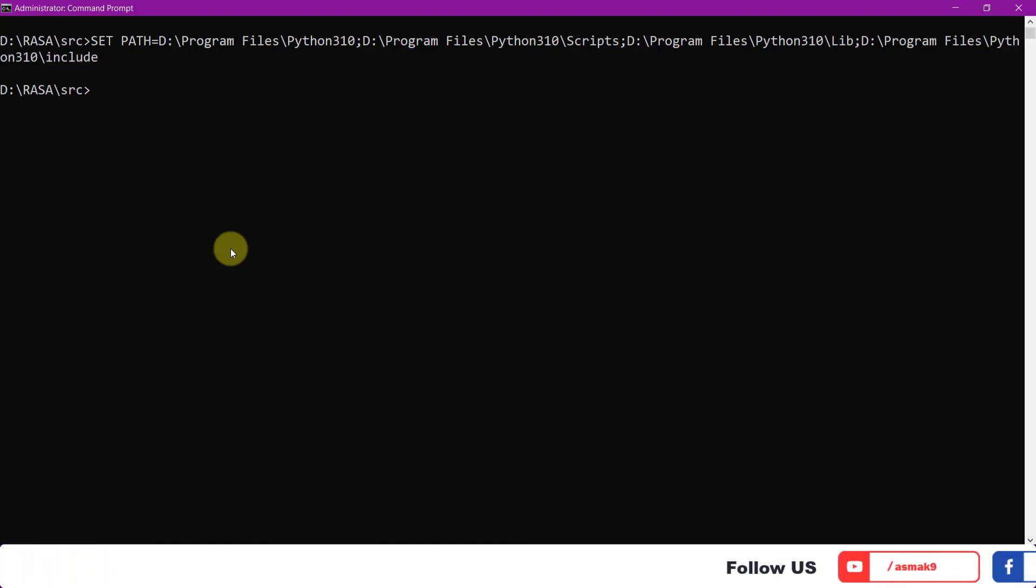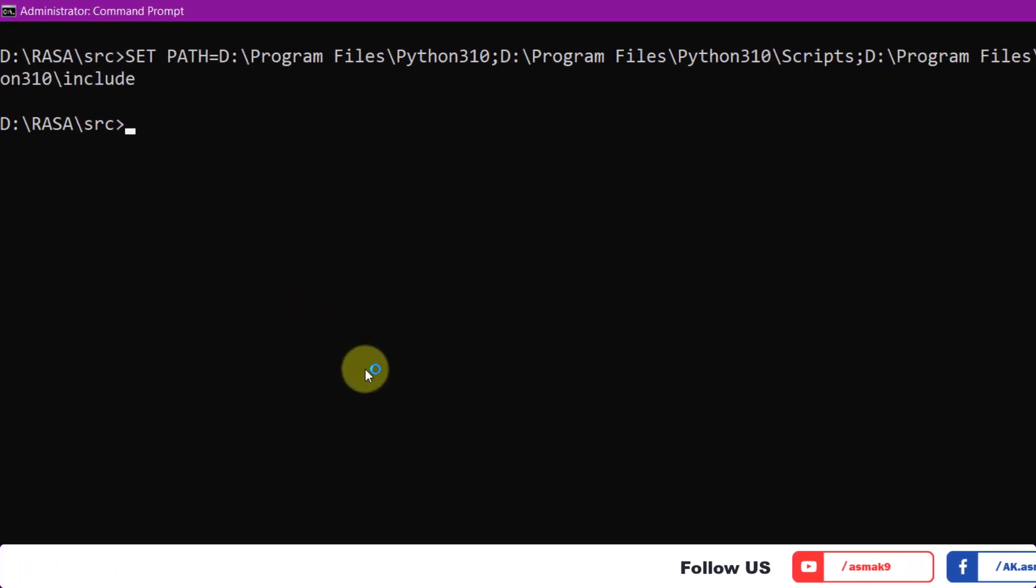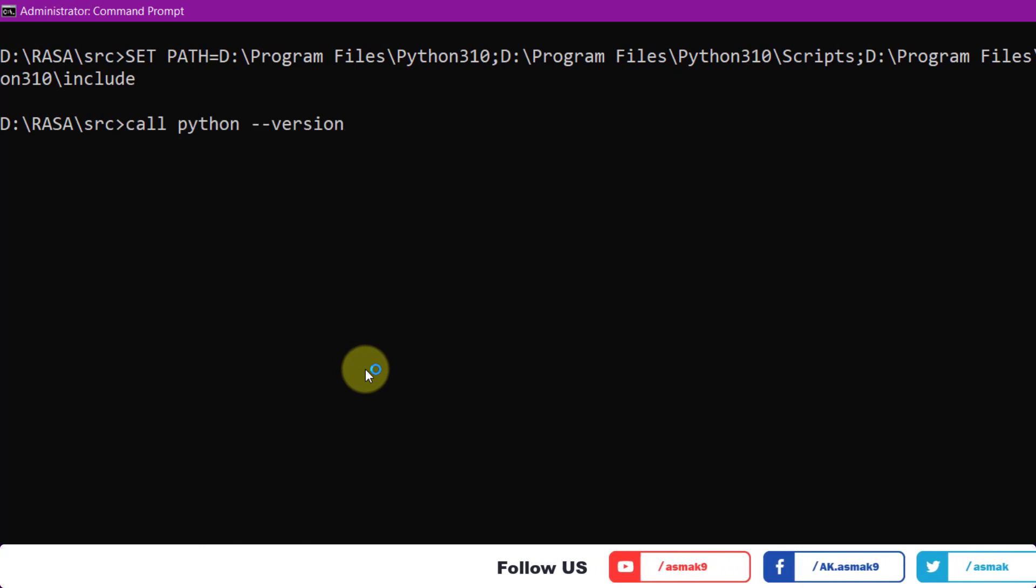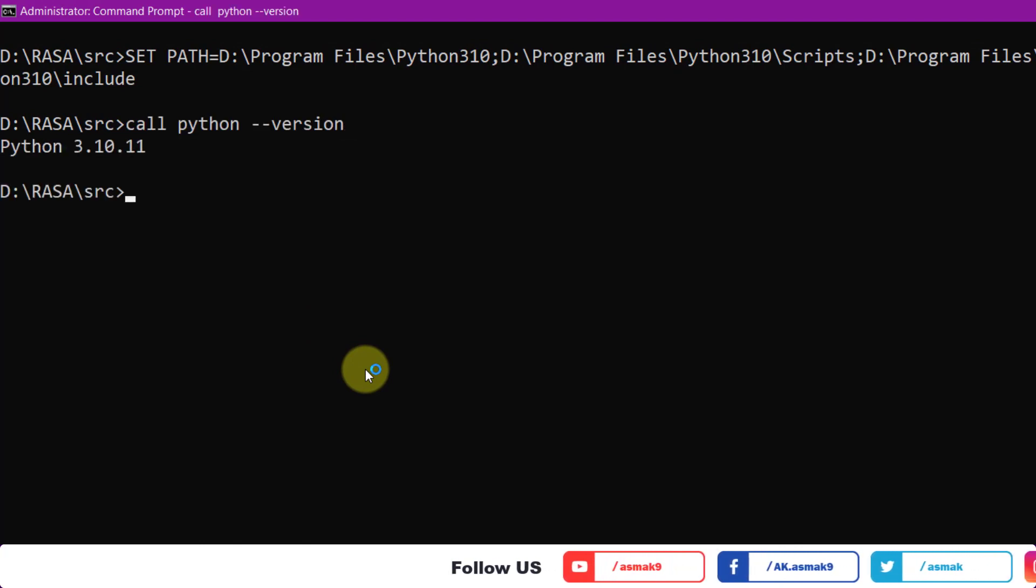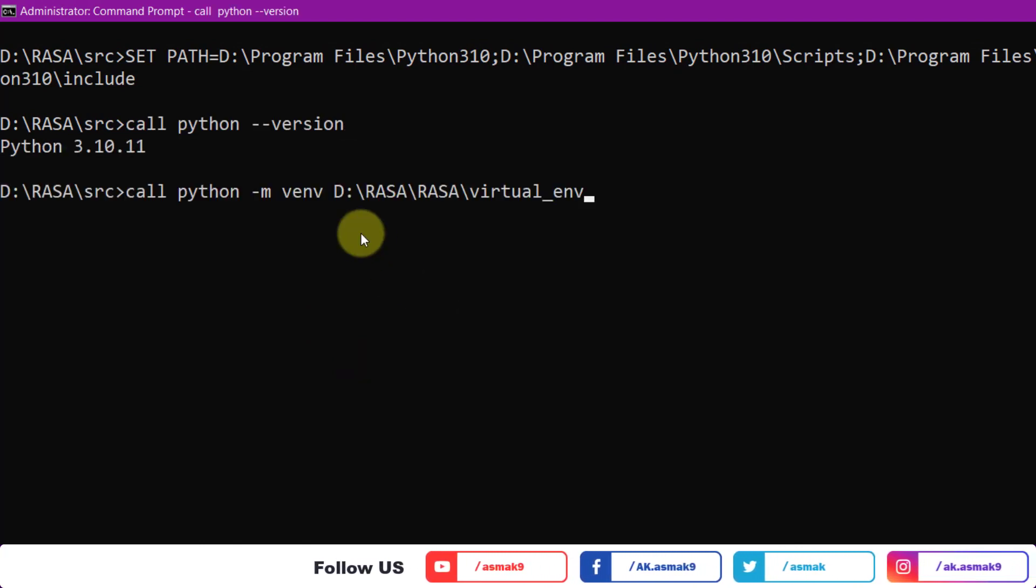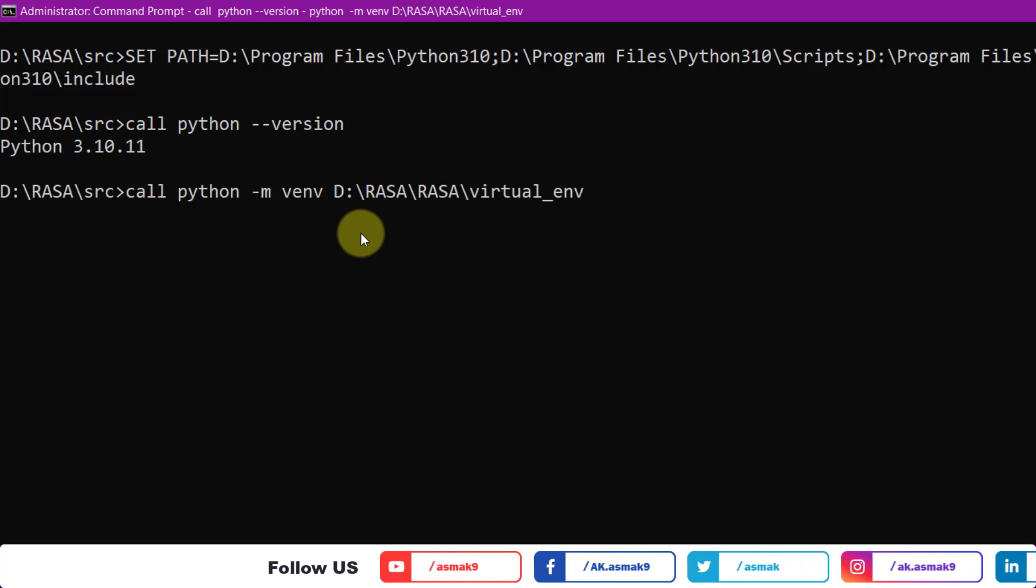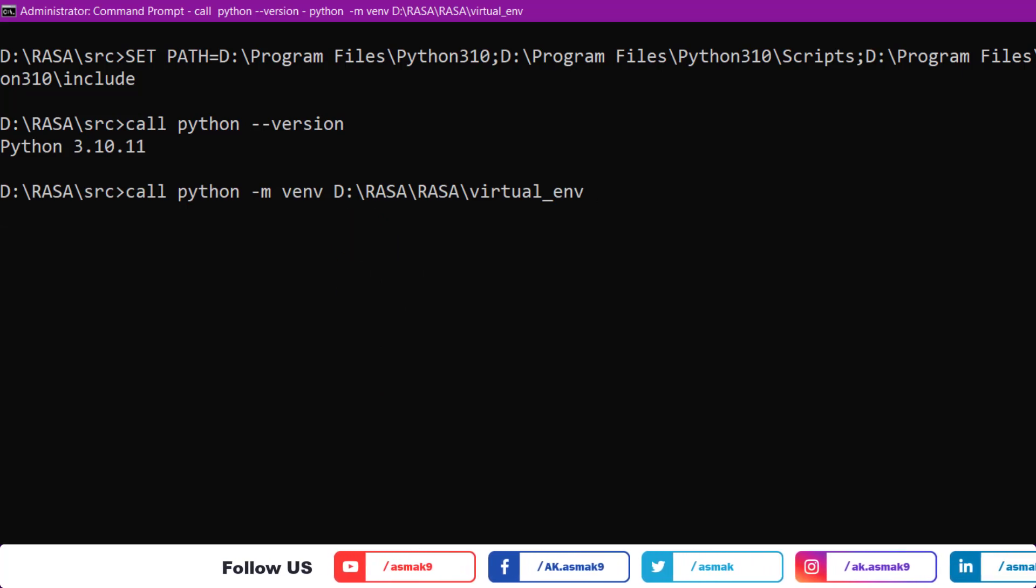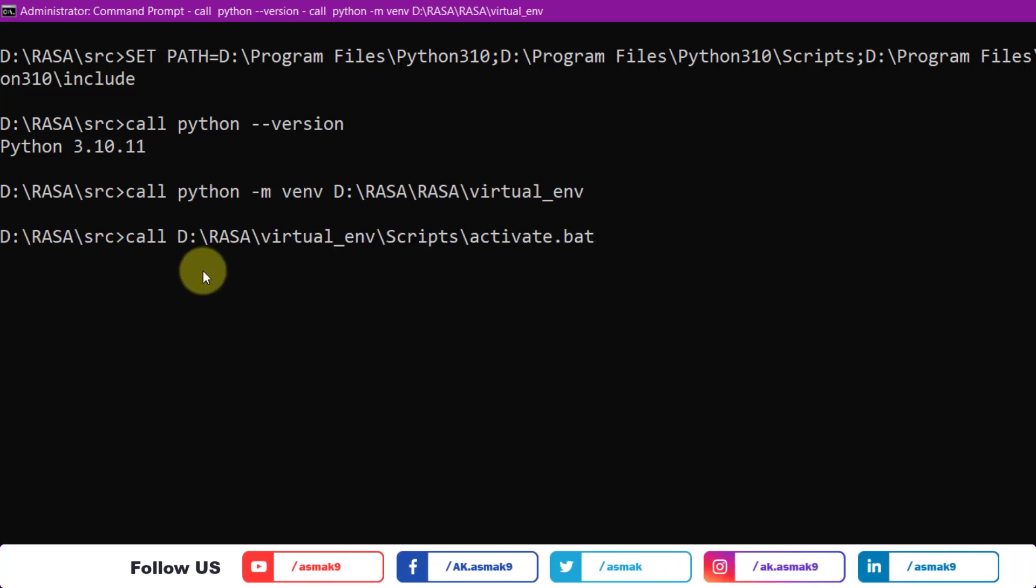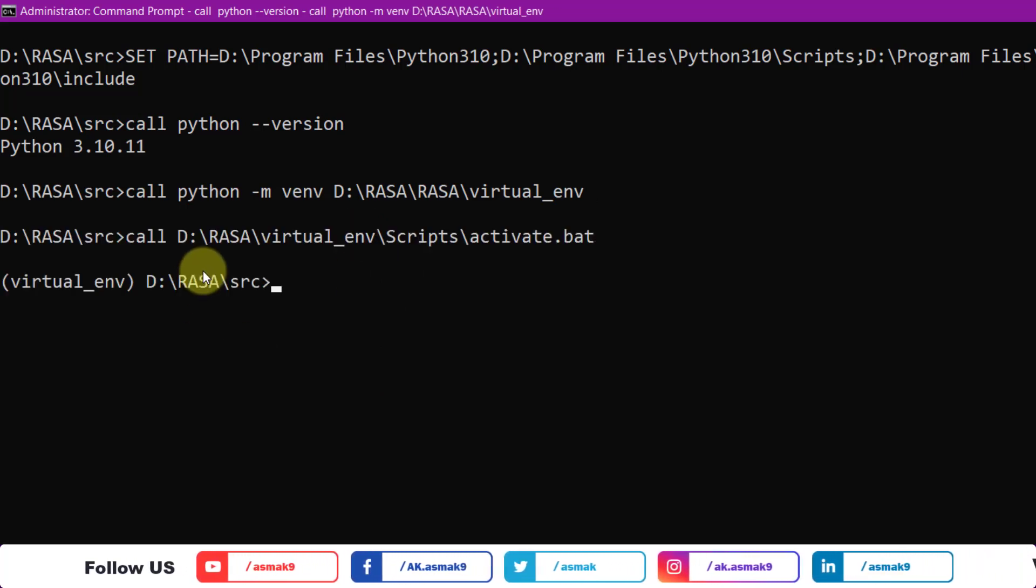Next, check if Python version has been changed to your target Python version with the help of this command. Now enter this command to create Python virtual environment if not already created, then activate the Python virtual environment with this command.